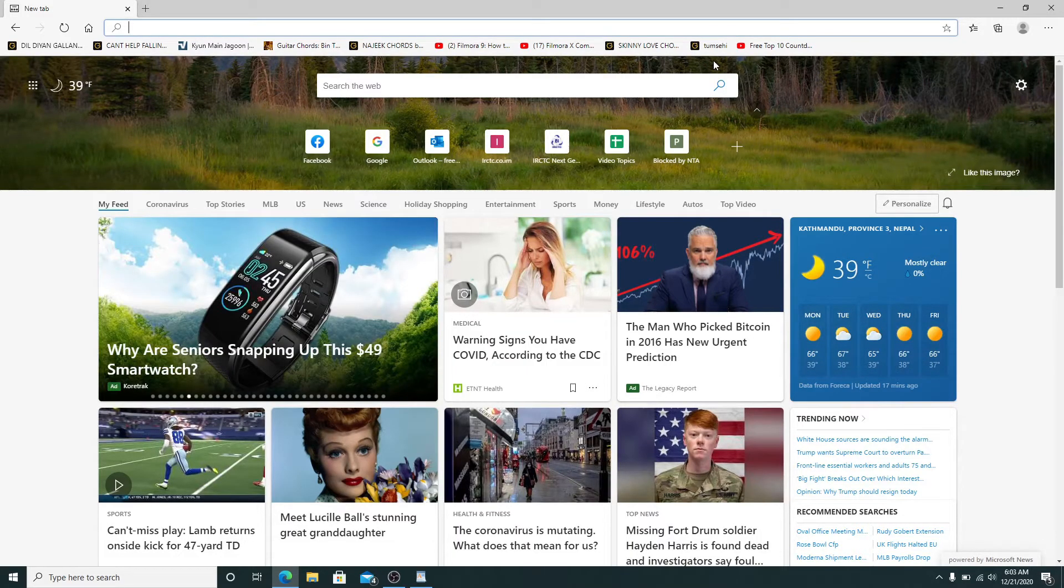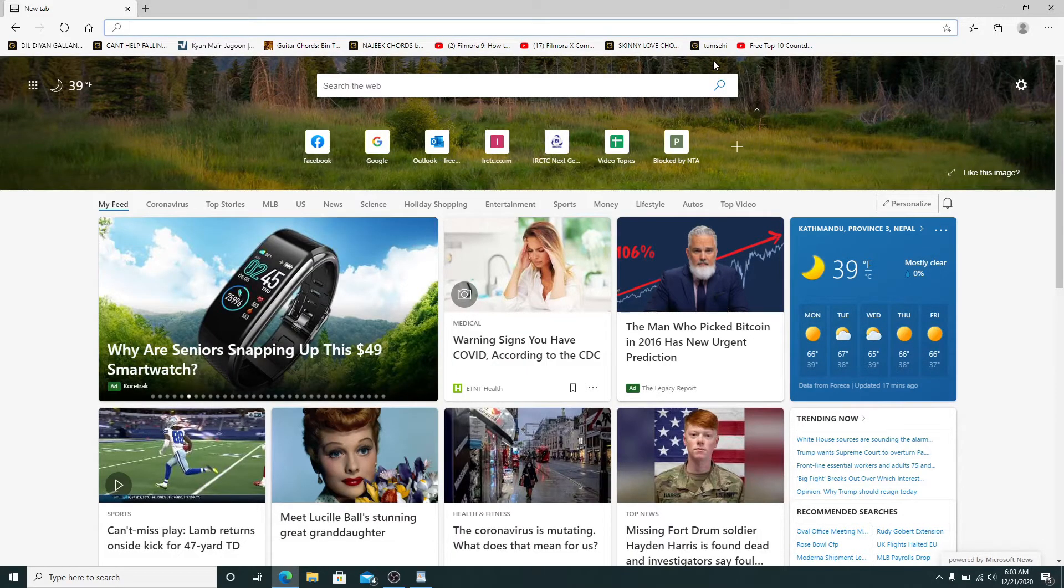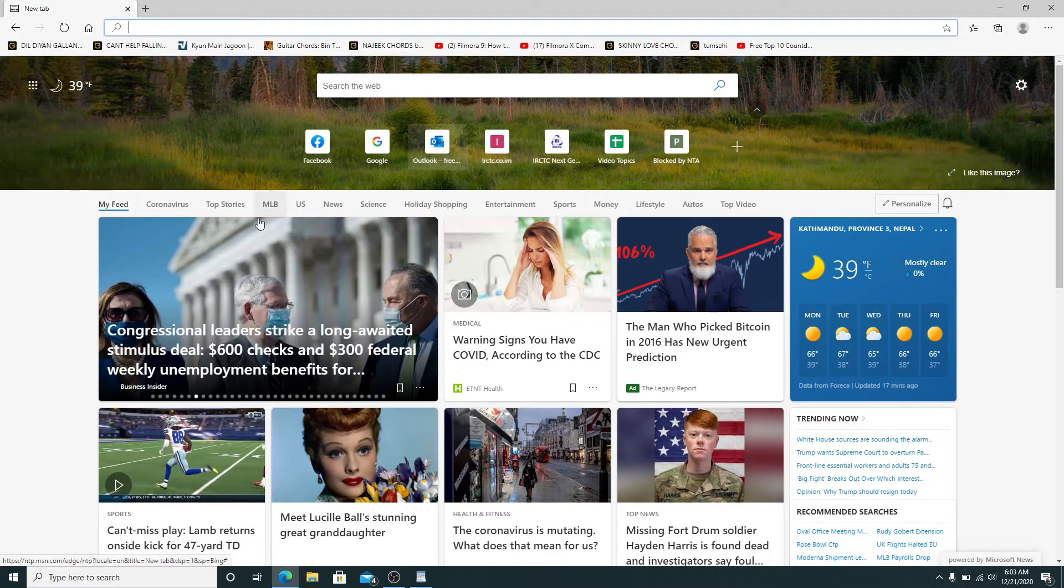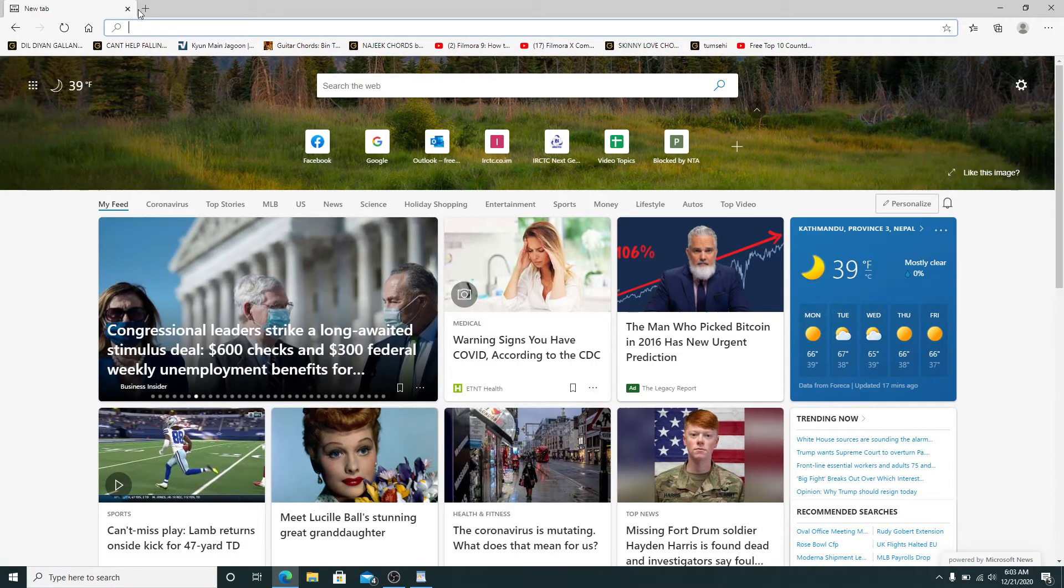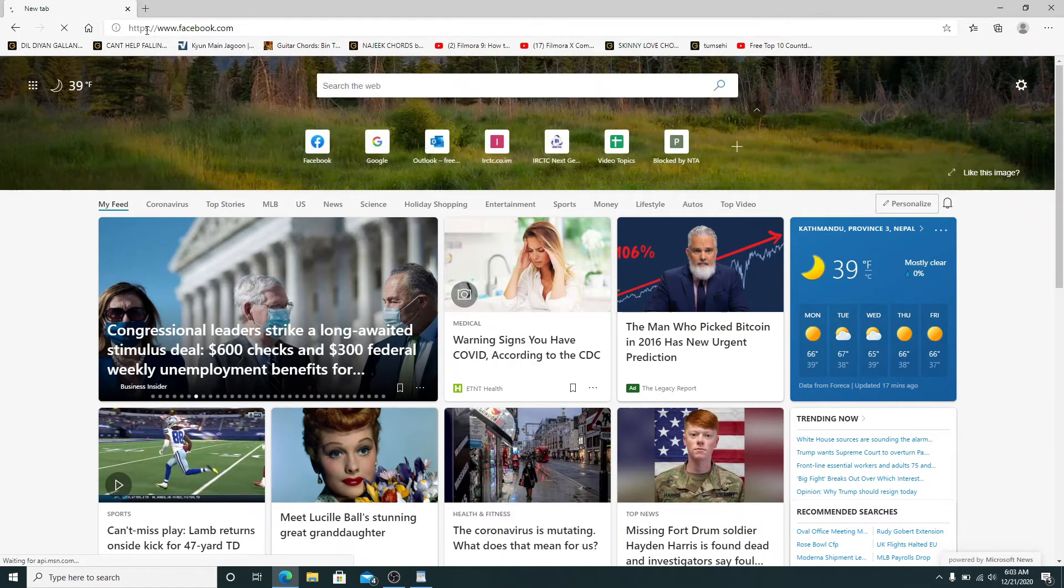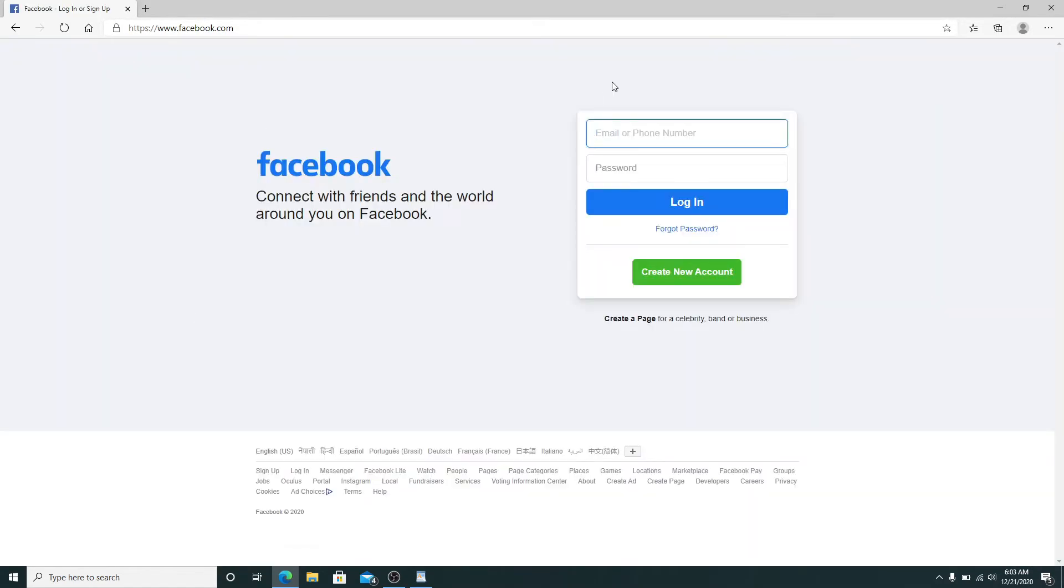Go to your web browser and enter www.facebook.com. On the official Facebook web page, type in your email or phone number first.